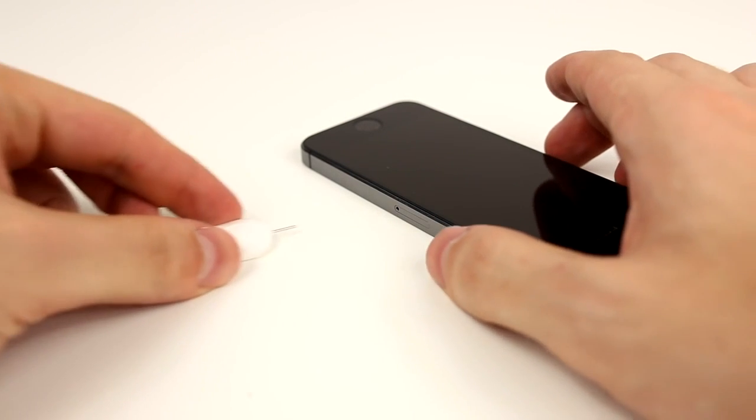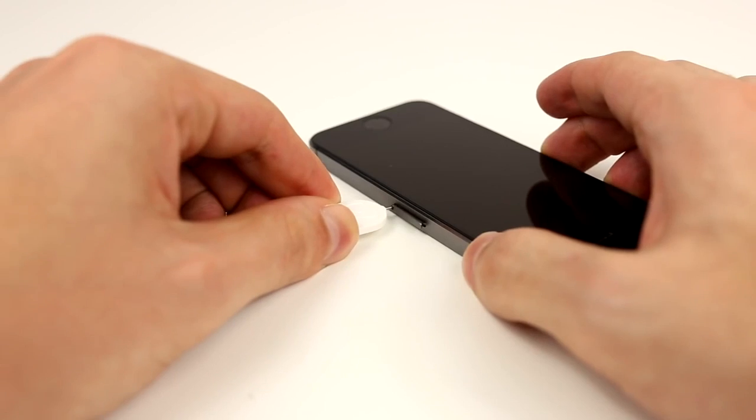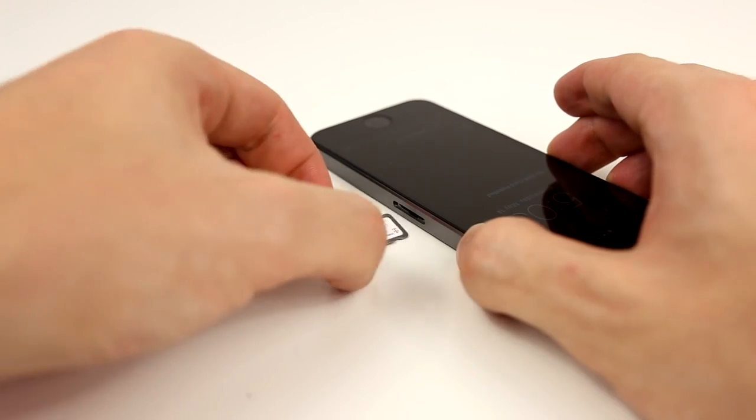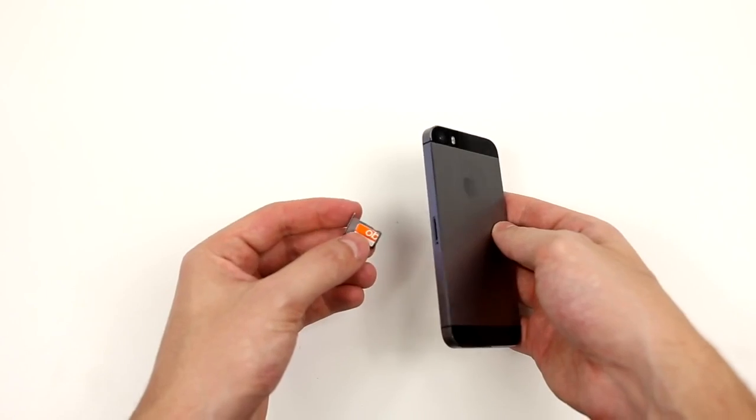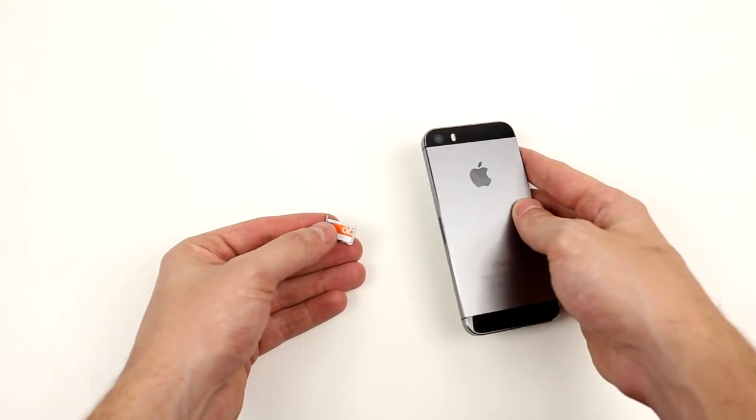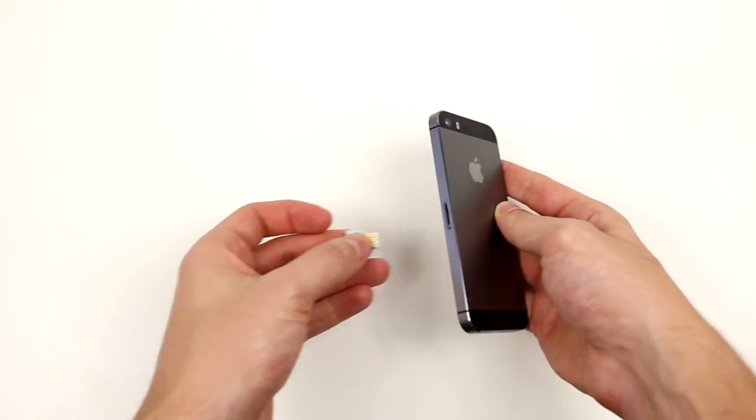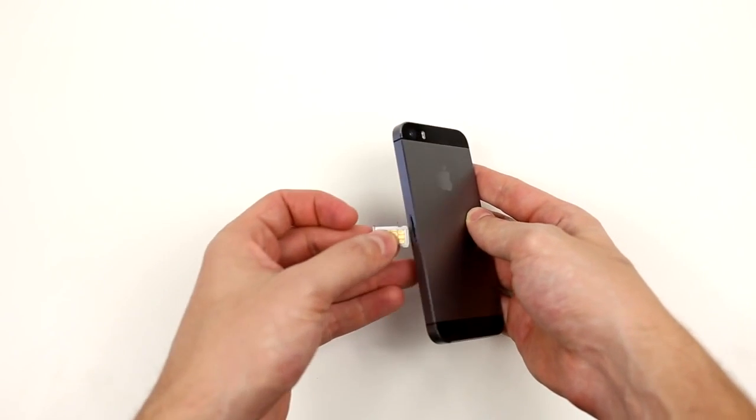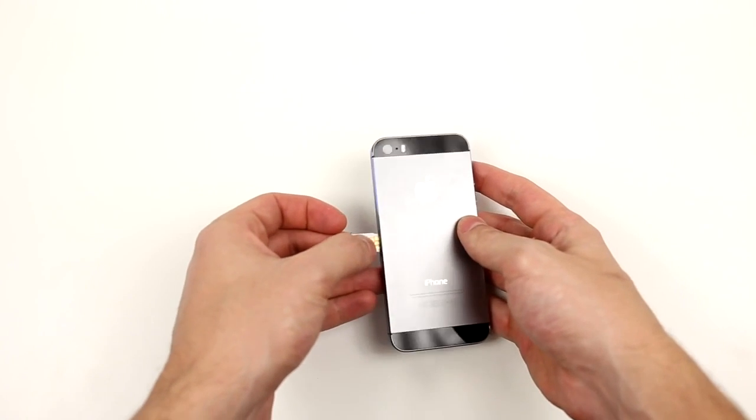Before we continue, make sure the phone is powered off. Remove the SIM tray and insert the SIM card from another carrier into the slot. If your SIM card is a different size, you have to adjust it in order for it to fit. There's a link in the description below to show you how it's done.